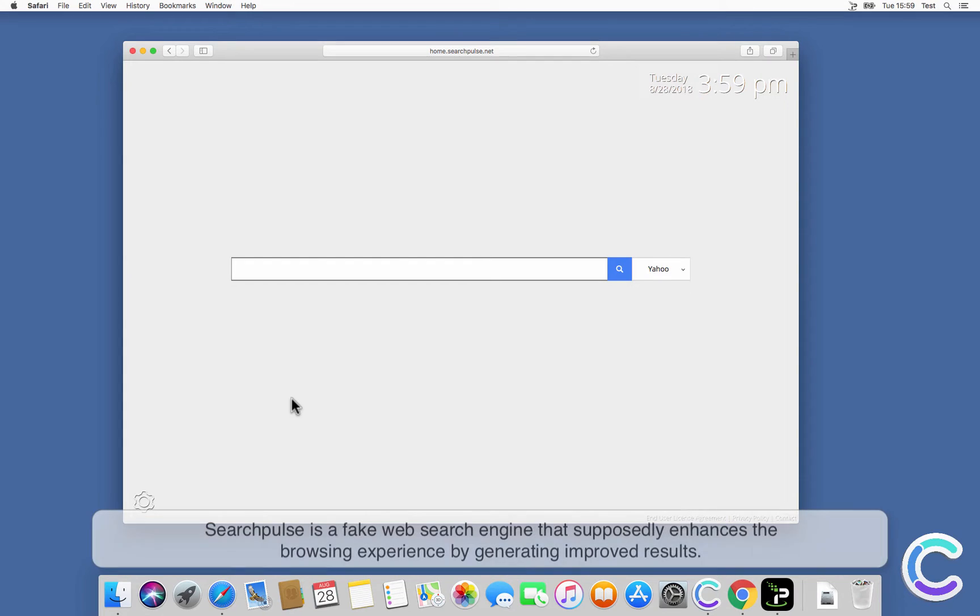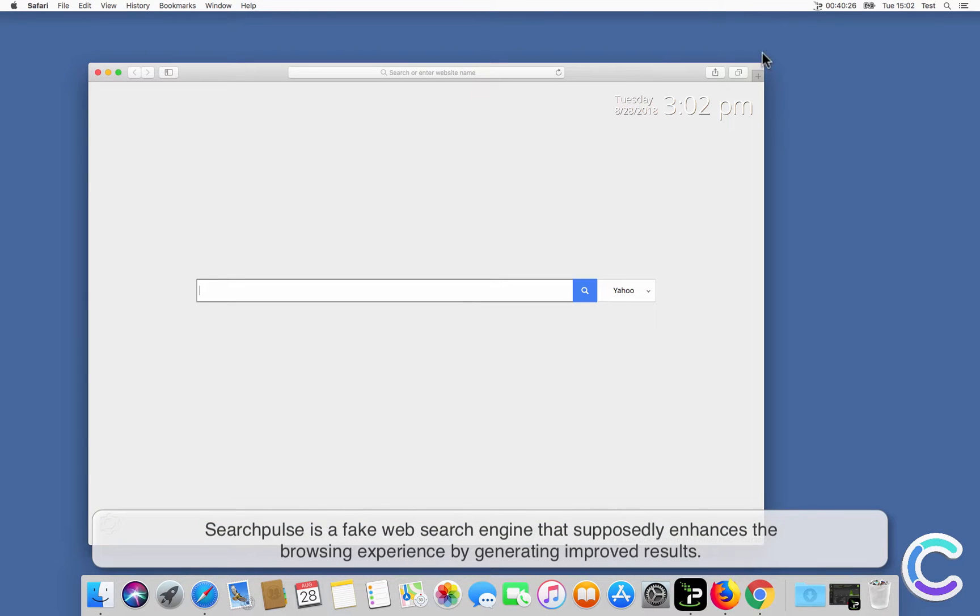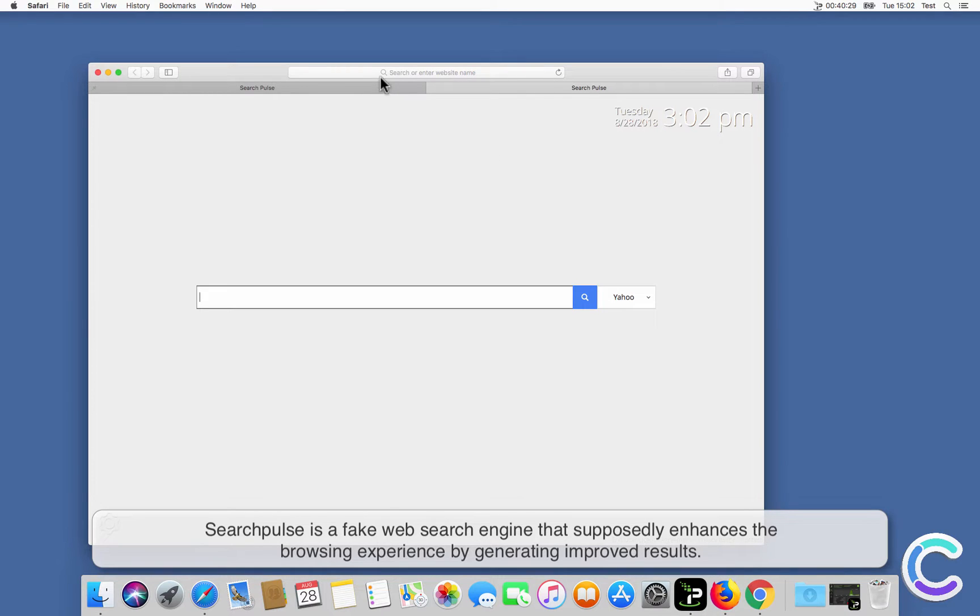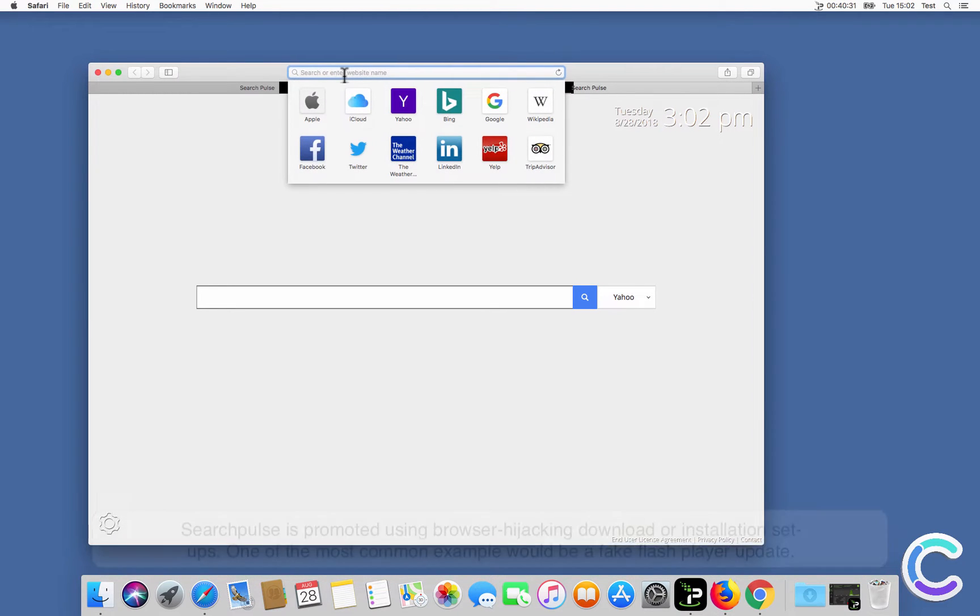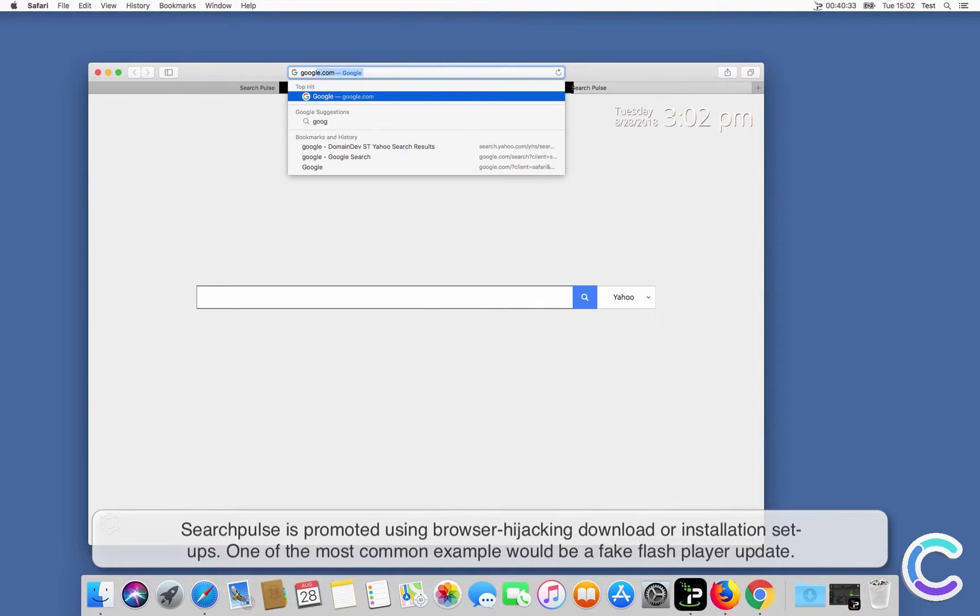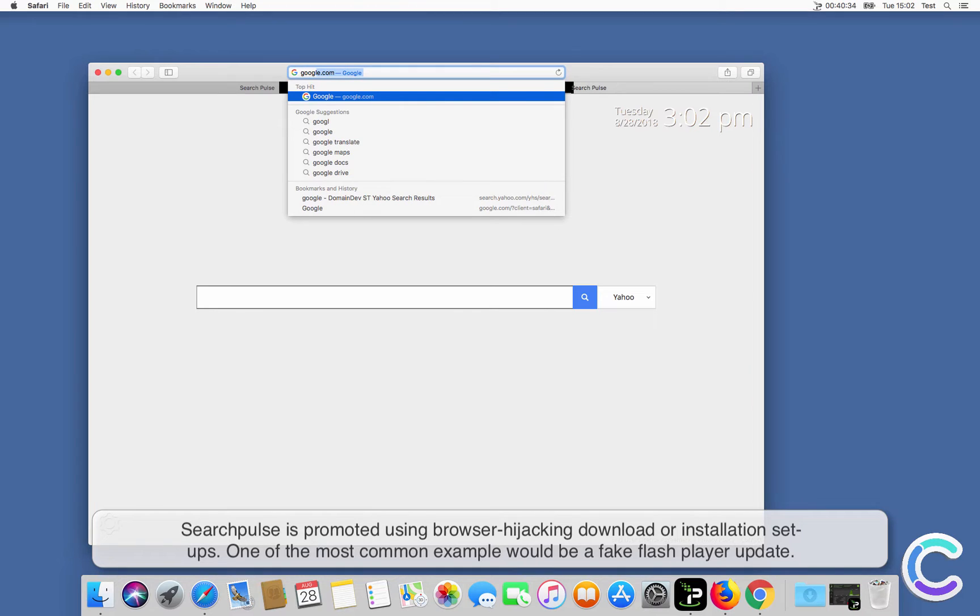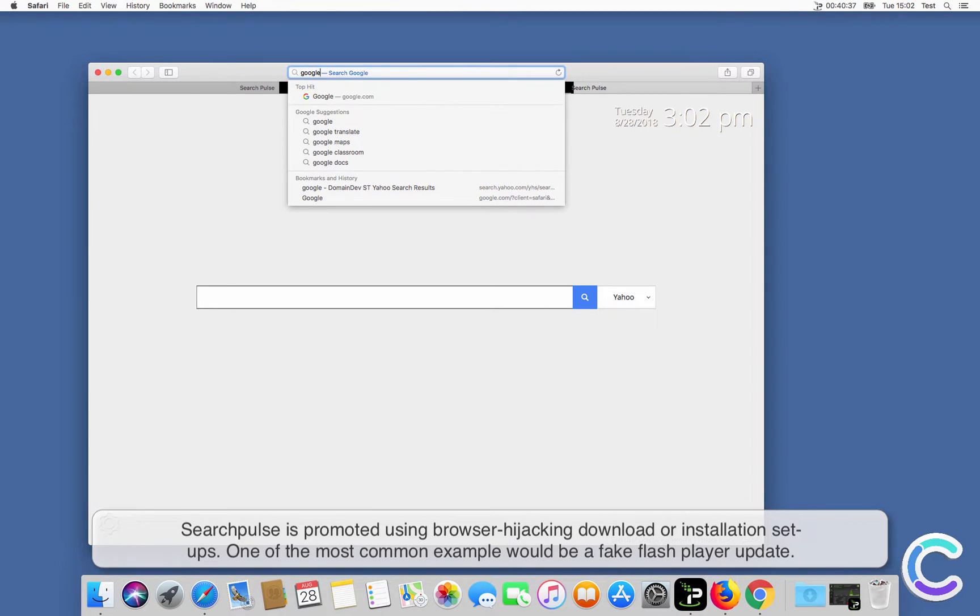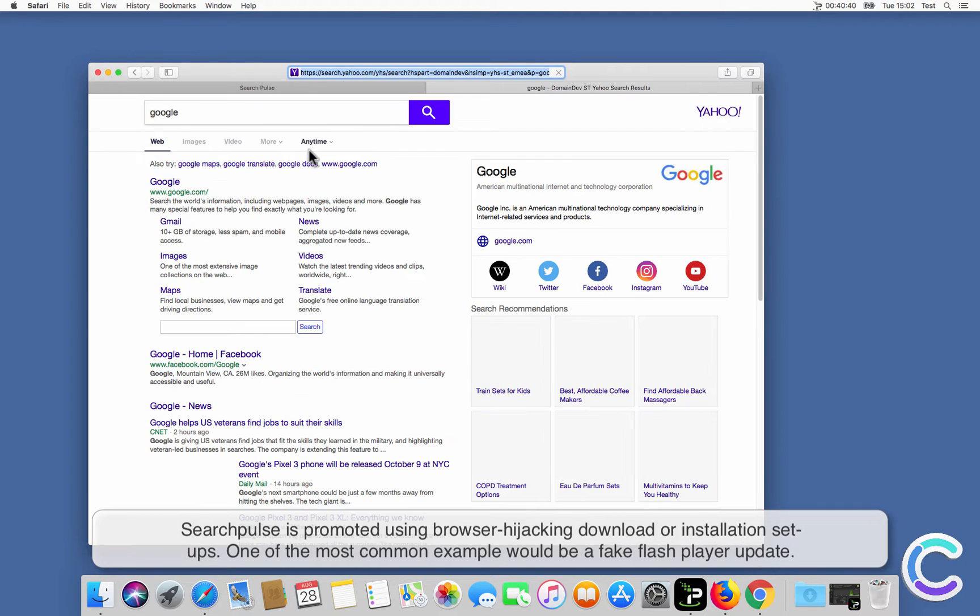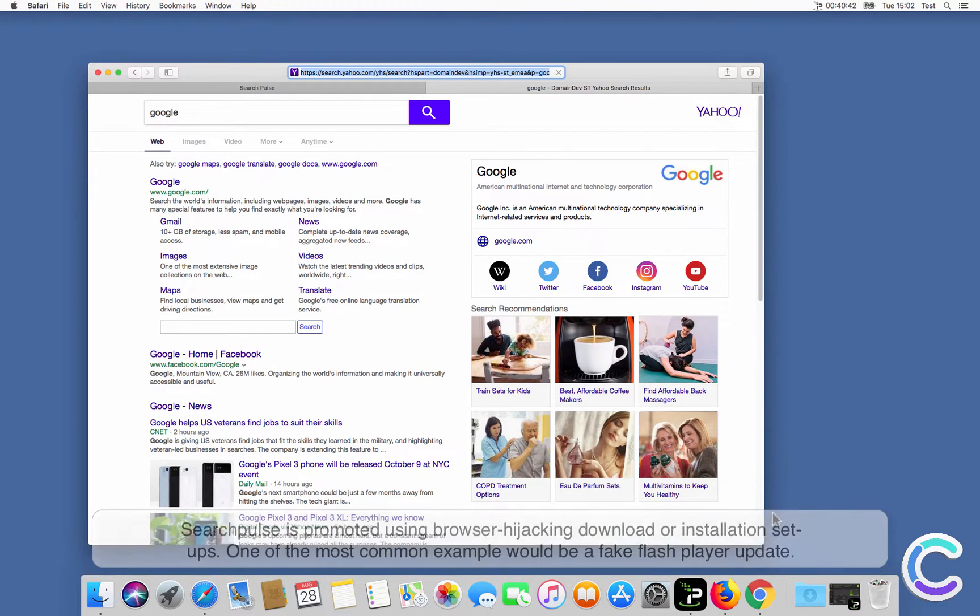Search Pulse is a fake web search engine that supposedly enhances the browsing experience by generating improved results. Search Pulse is promoted using browser hijacking download or installation setups. One of the most common examples would be a fake flash player update.